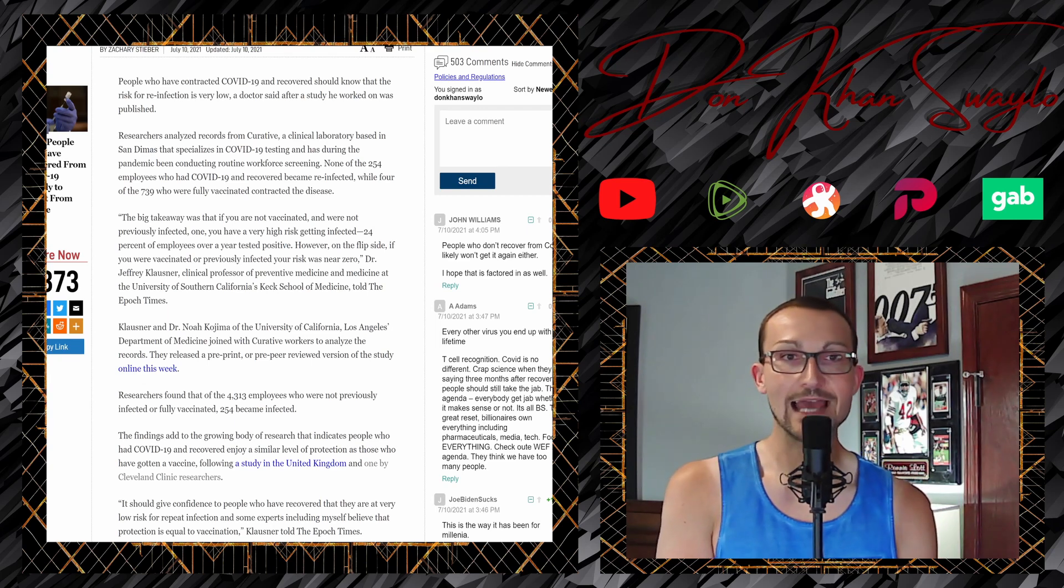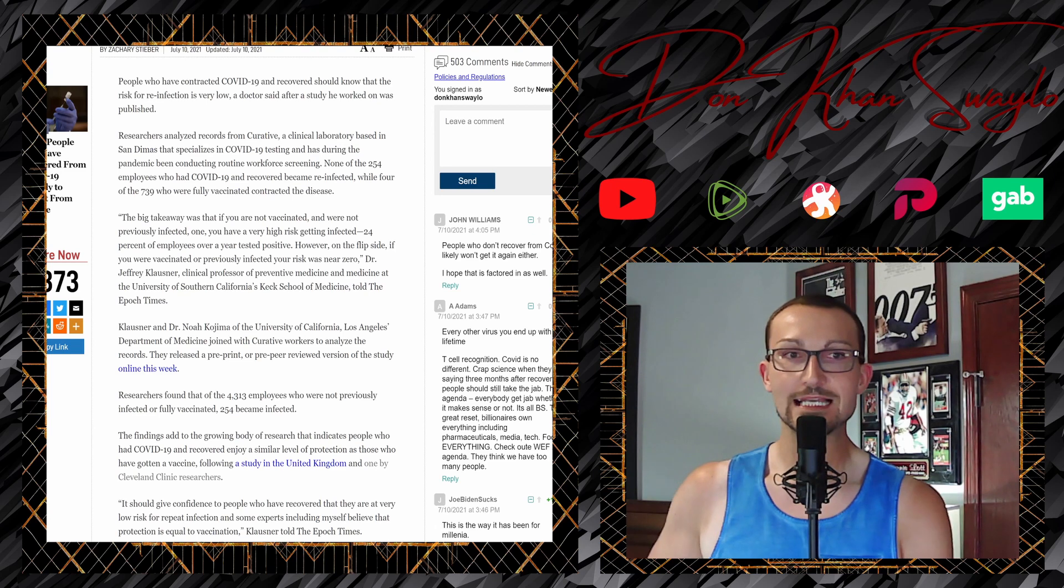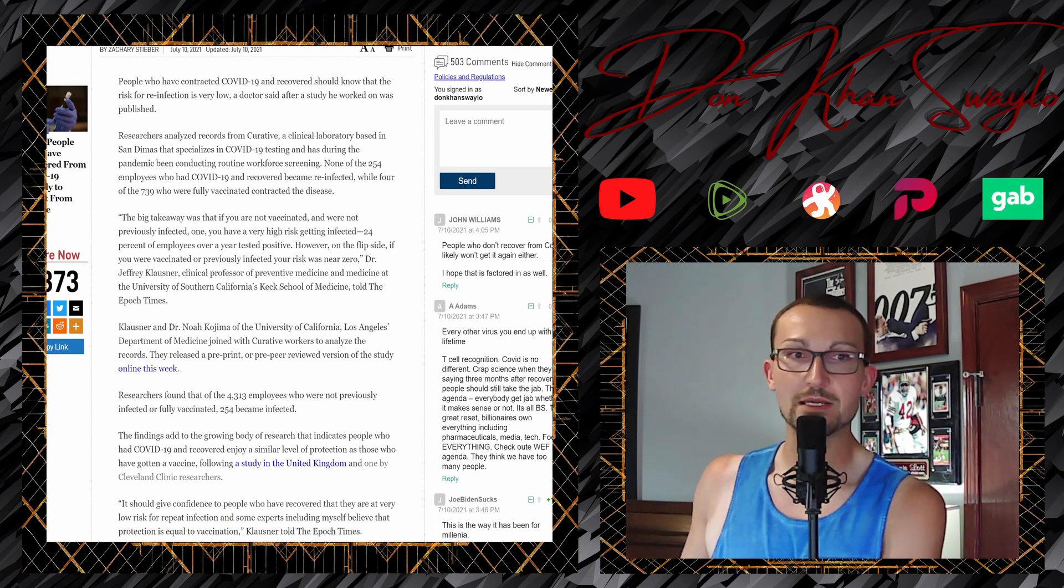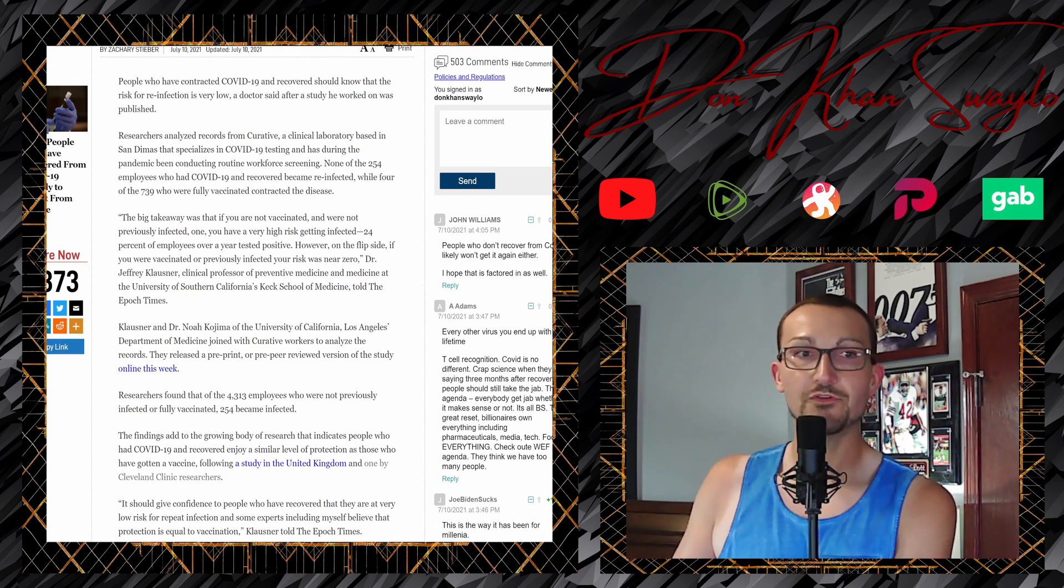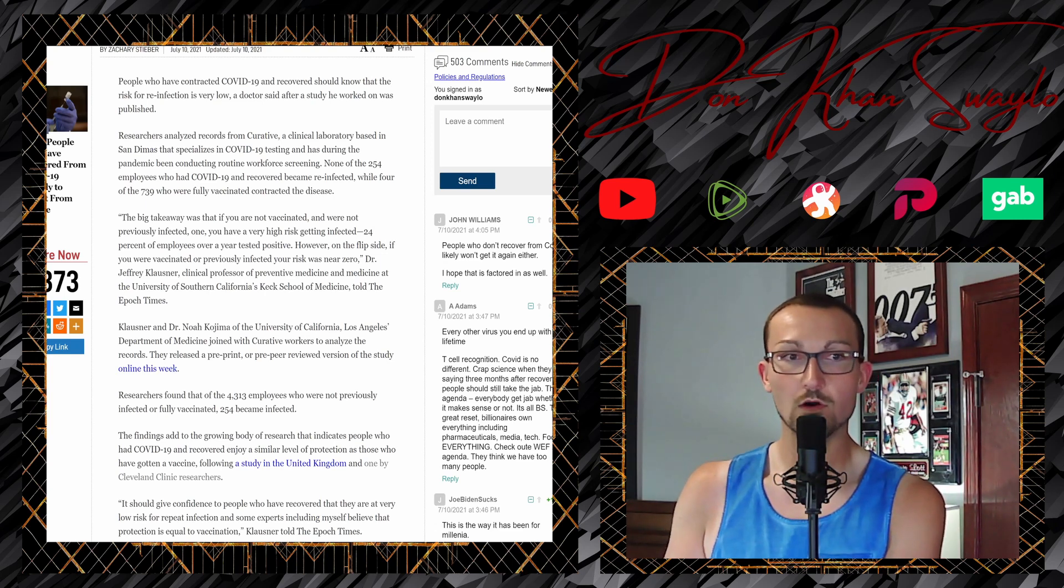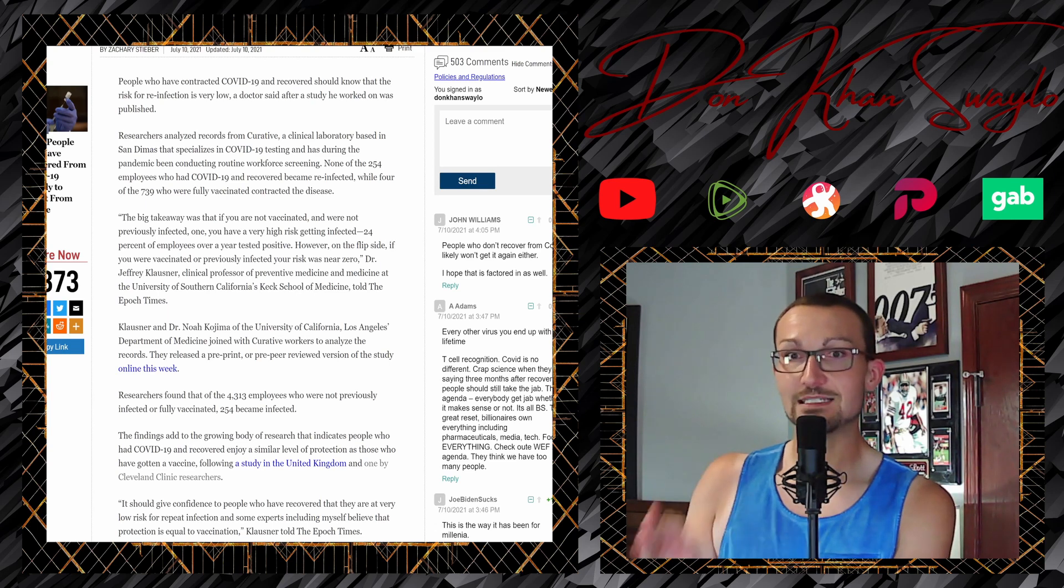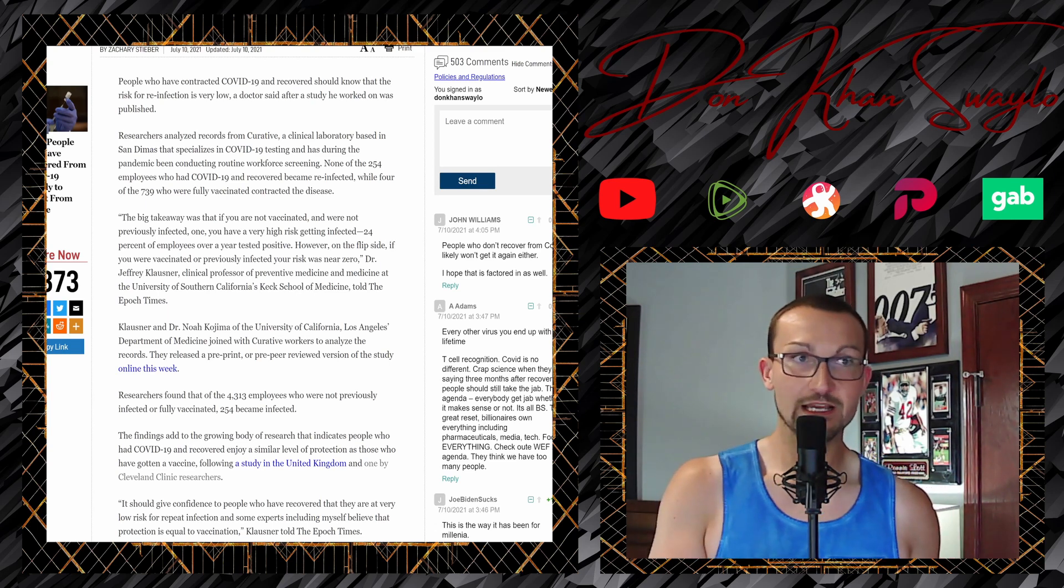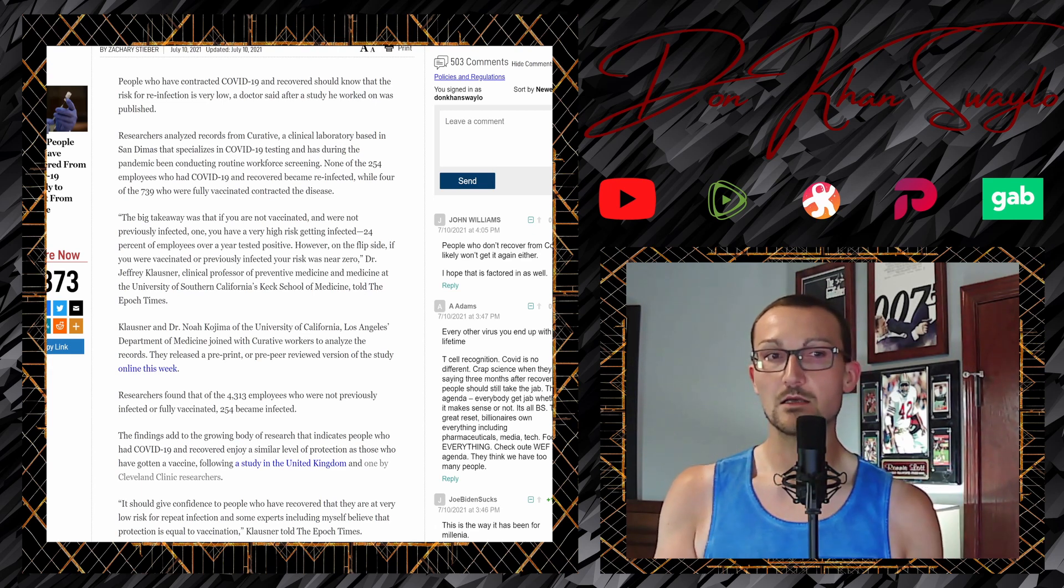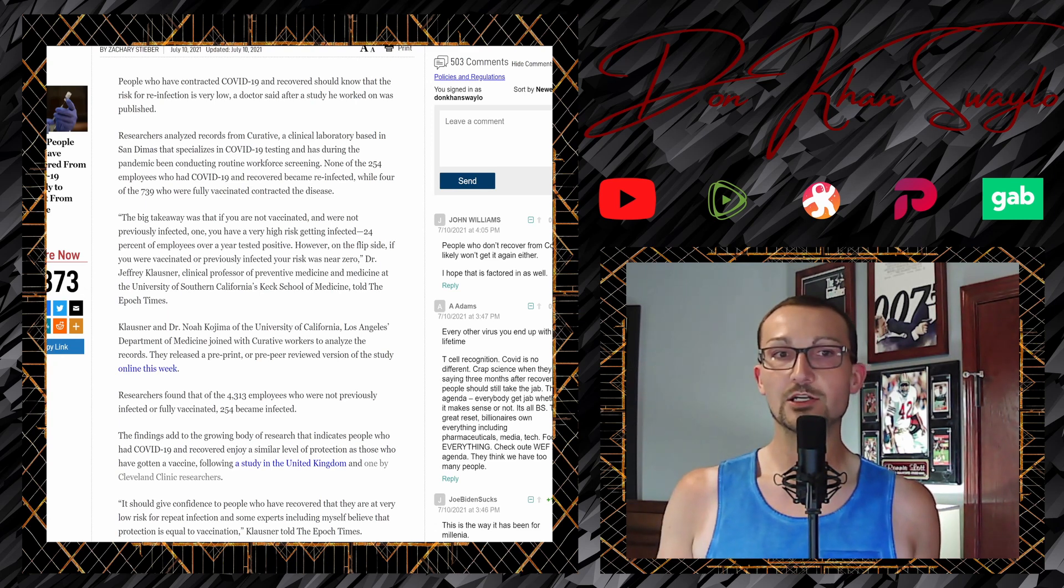Researchers analyzed records from Curative, a clinical laboratory based in San Dimas that specializes in COVID-19 testing and has, during the pandemic, been conducting routine workforce screening. None of the 254 employees that have had COVID-19 and recovered became reinfected. While four in the 739 who were fully vaccinated contracted the disease. Those are not insignificant testing pools. But to be totally fair, the people who have received the jab, far away the people who have had it and recovered. Does that also take into account the people who have got the jab, who are a part of those 734?